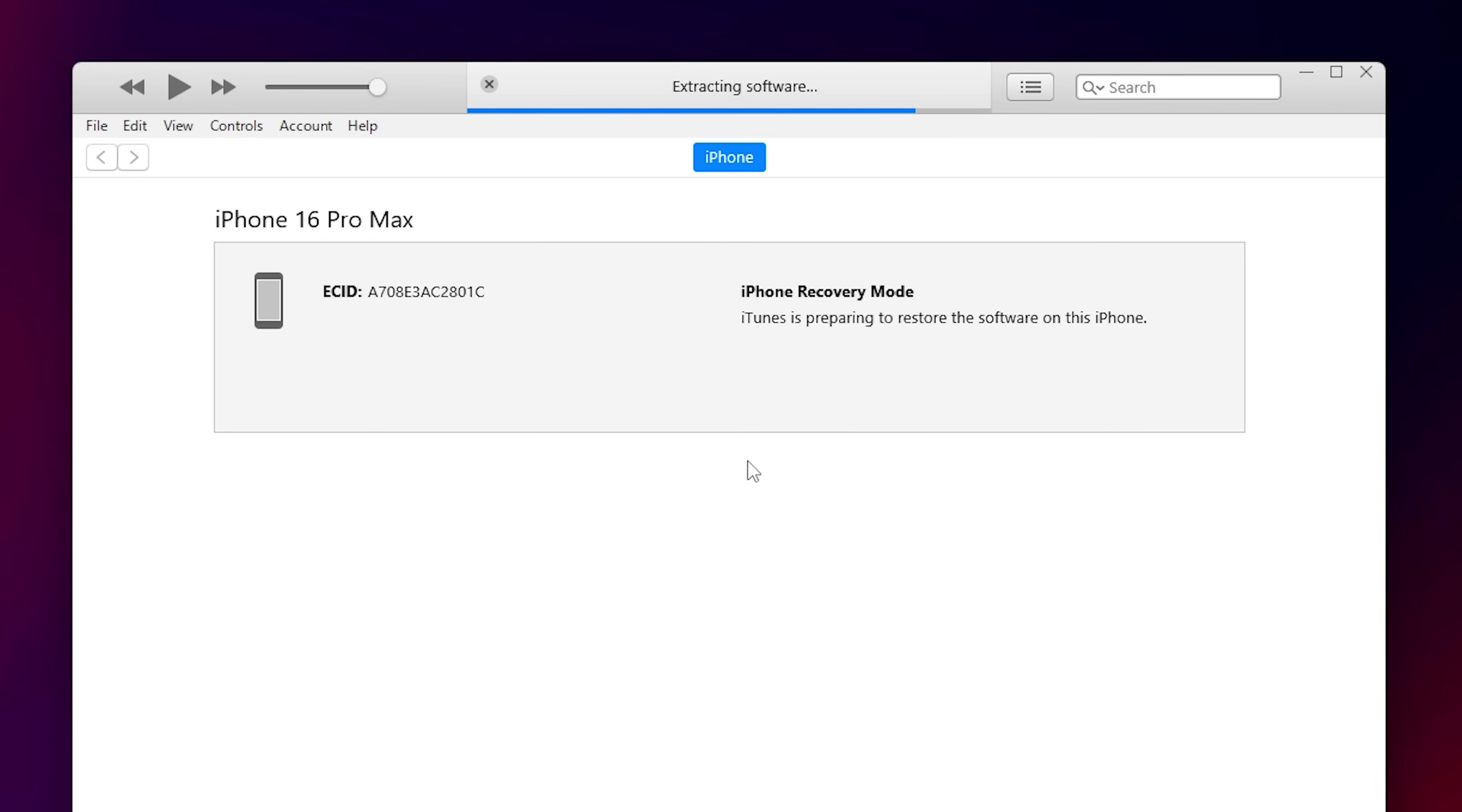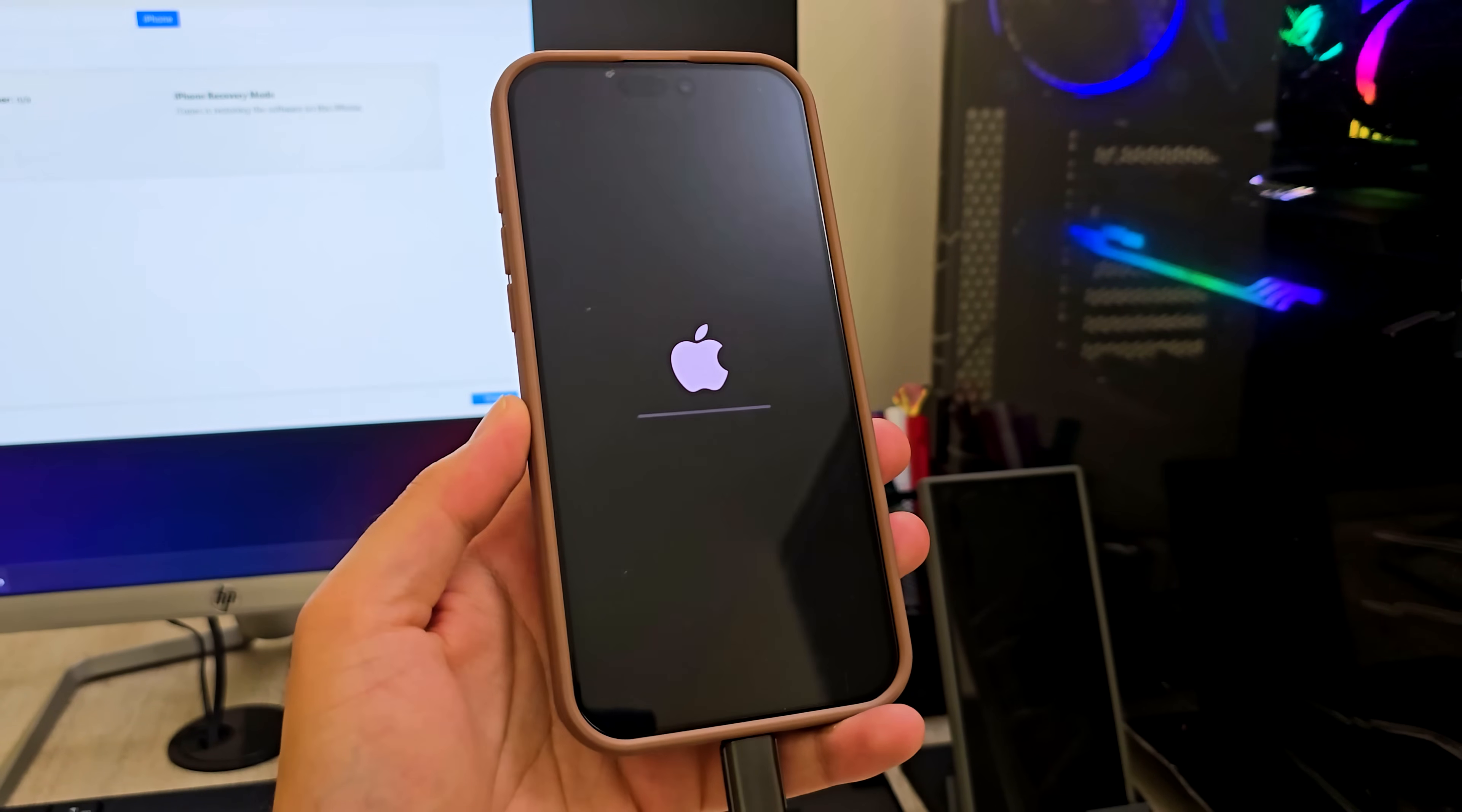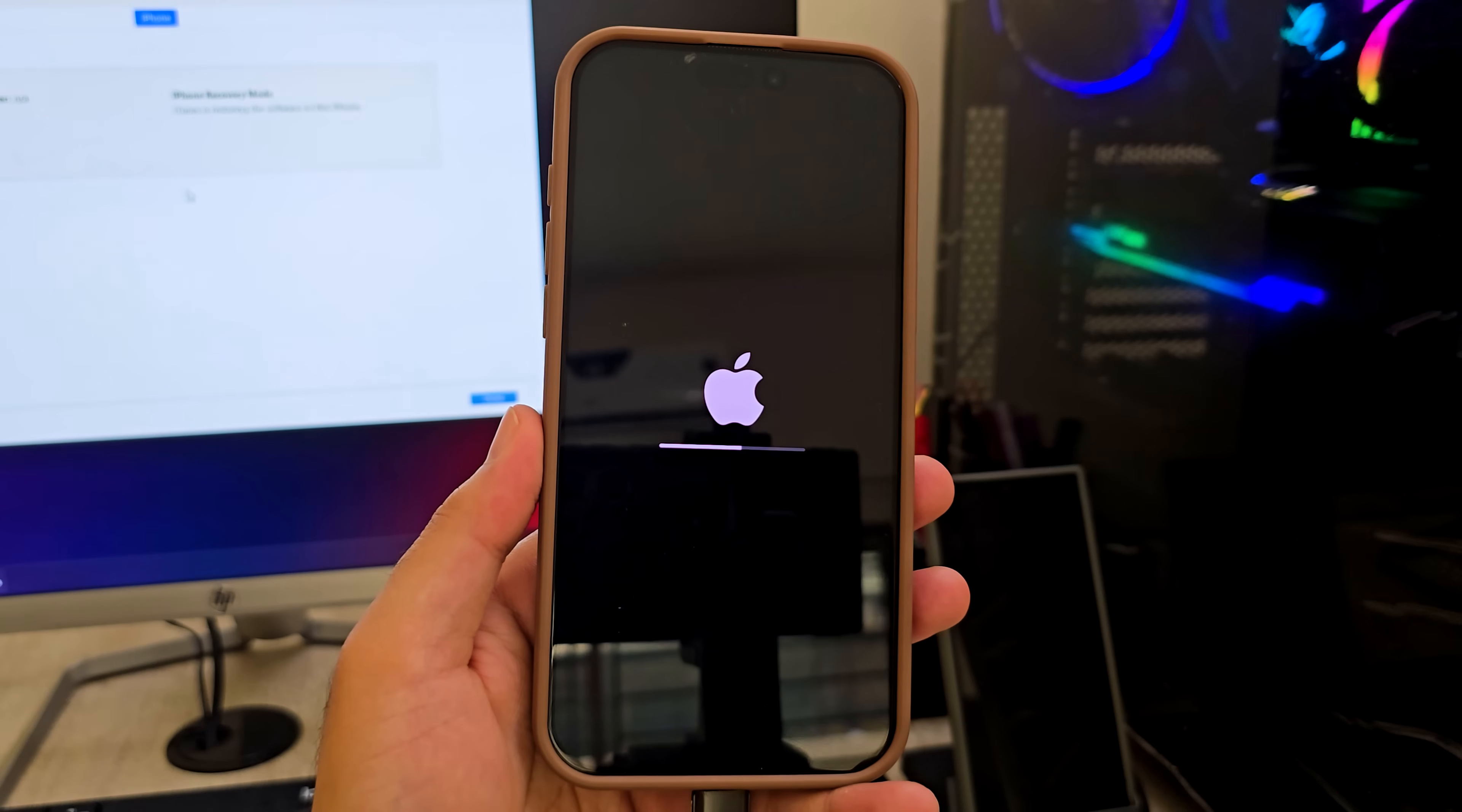Now just wait. Do not disconnect the phone. The restore usually takes around 10 to 15 minutes. Keep your computer powered on and the cable connected. If something interrupts and the device gets stuck in recovery mode, don't panic. Just repeat the restore step and it will proceed again.